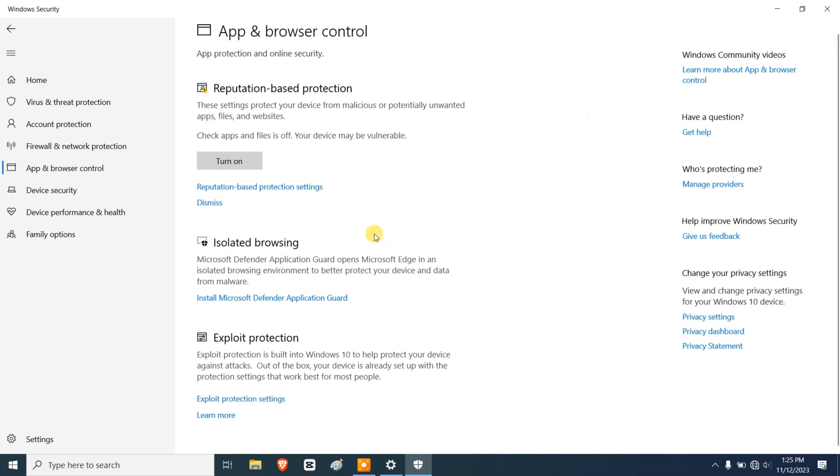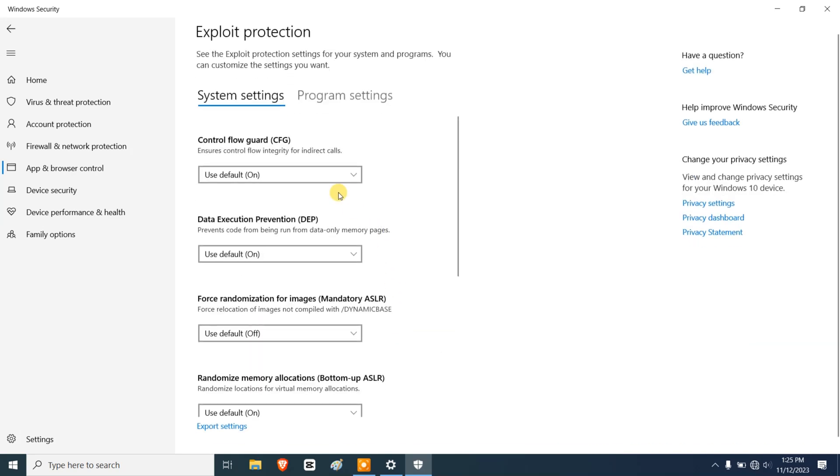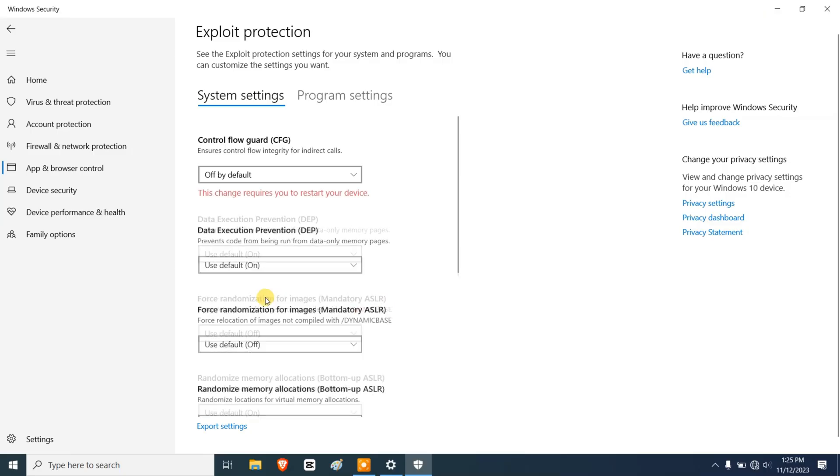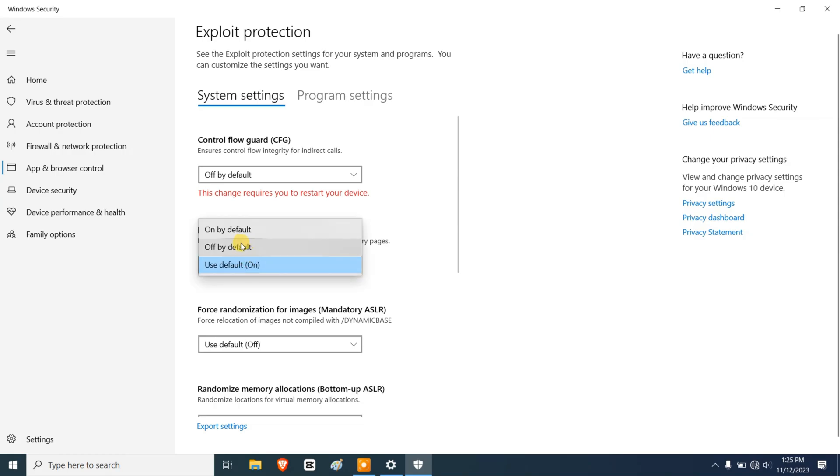We're going to go back to App and Browser Control. I have not installed the isolated browsing, so Microsoft Defender Application Guard opens Microsoft. I'm not going to read that. Exploit Protection, I'm going to open that, and Control Flow Guard, I'm going to turn that off.